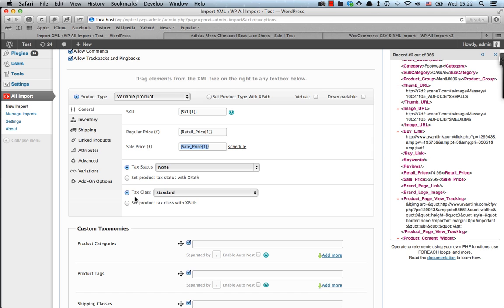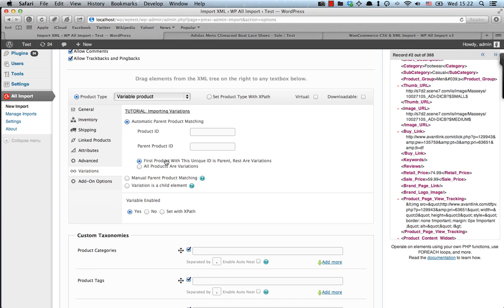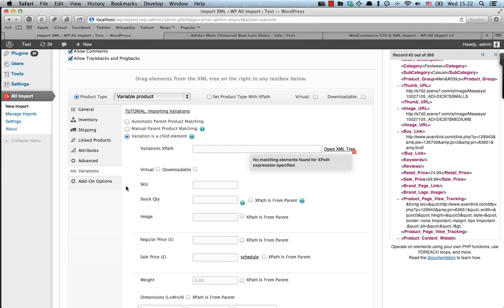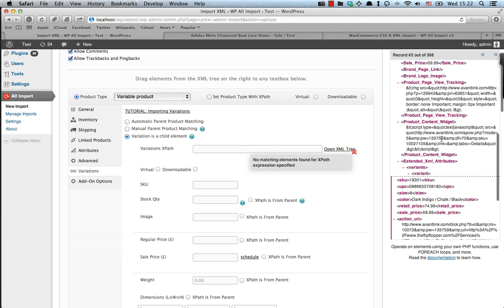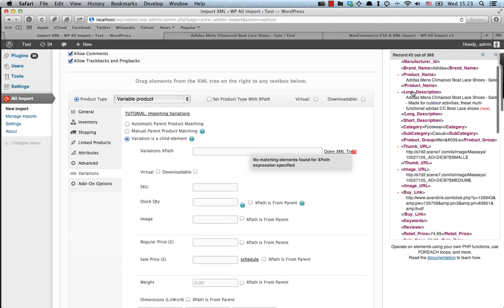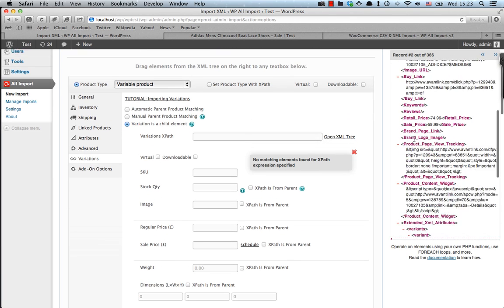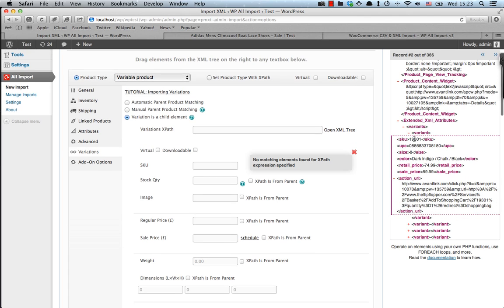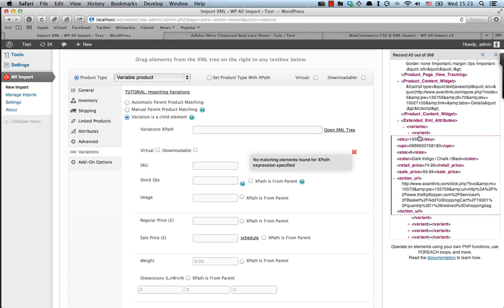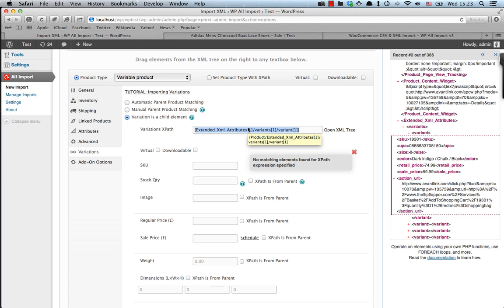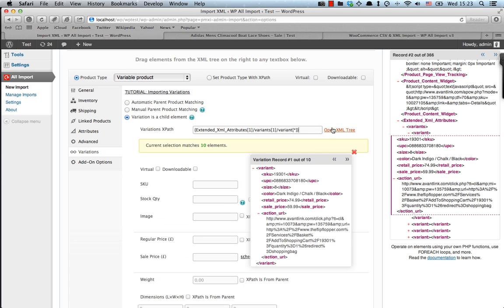Now, the next thing is to add variations. Variations, we can add through this option here, which is variation as a child element. Why did we select this? Because a variation here is a child of the product's XML item. So again, we add the SKU number. Actually, we need to add the XPath first. And we have our variation records.